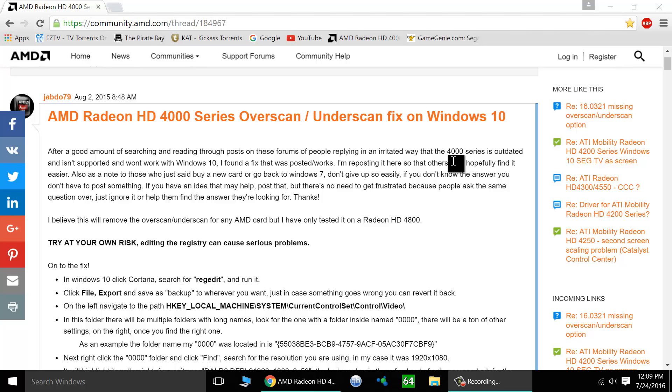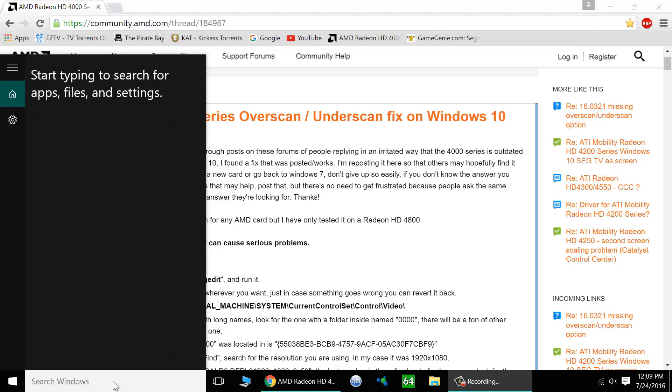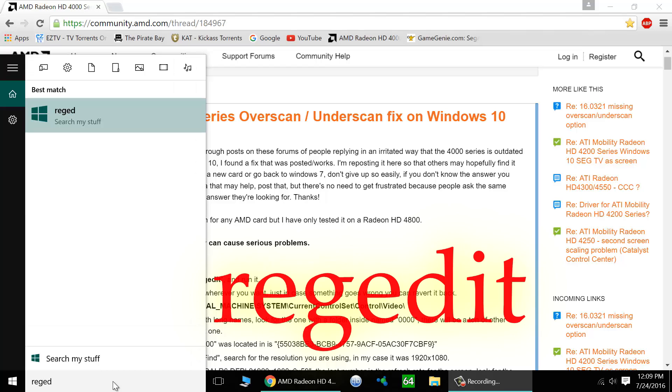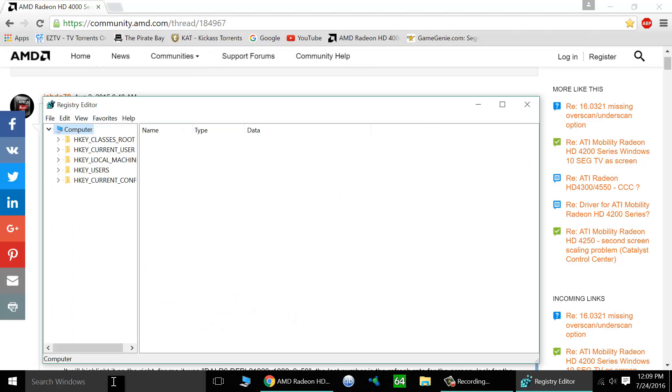The first thing we're going to need to do is open up the registry. So you can go to your search bar here and type in regedit. Now this will allow us to open up the registry. Once you've done that, click enter or click on the link and here we are in the computer's registry.